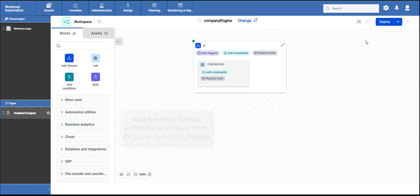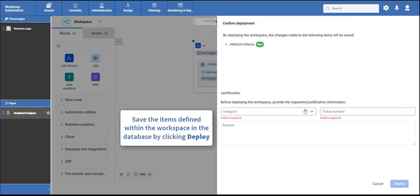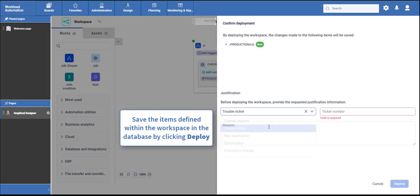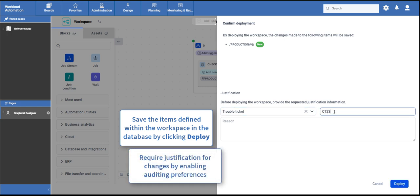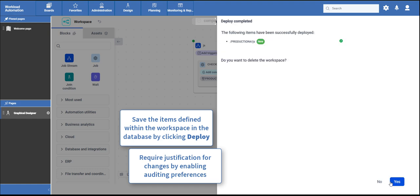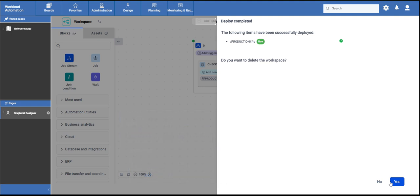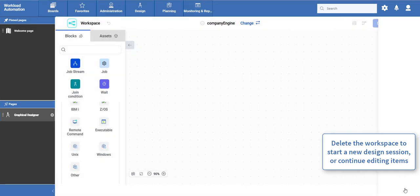Did you complete your work task? It is time to save then. You can select Deploy to save the defined items to the database. The administrator can enable justifications so that users are prompted to provide information when saving or performing changes to items in the environment. After the successful deployment of a workspace, you can delete it, which means that all your previous work has been saved, the canvas is cleared, and you can start a new design session.